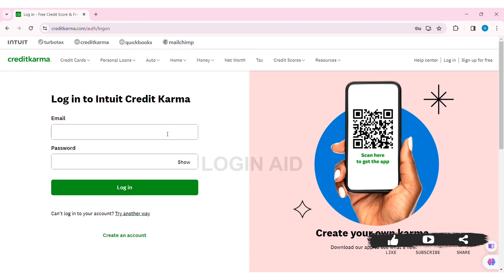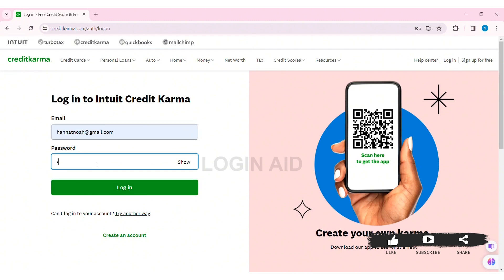Now to login, first enter your email address that you have used to create your account in the given box. Then enter your correct password in the given box. If you cannot log in to your account, you can click on 'try another way' to try an alternative login method. If you haven't created your Credit Karma account, click on 'create an account'.